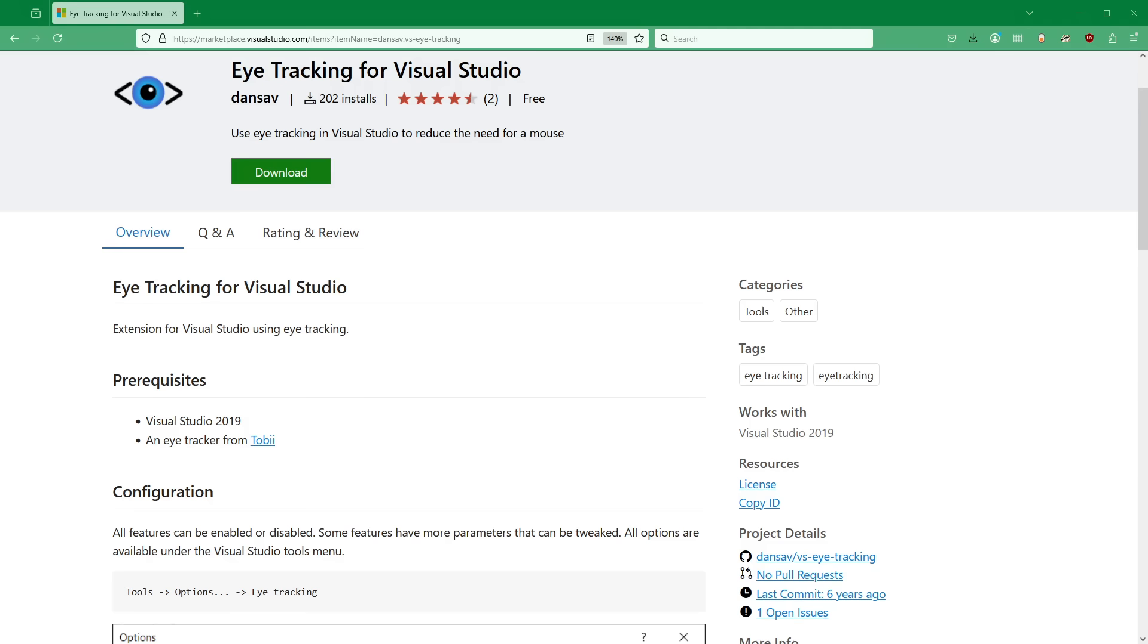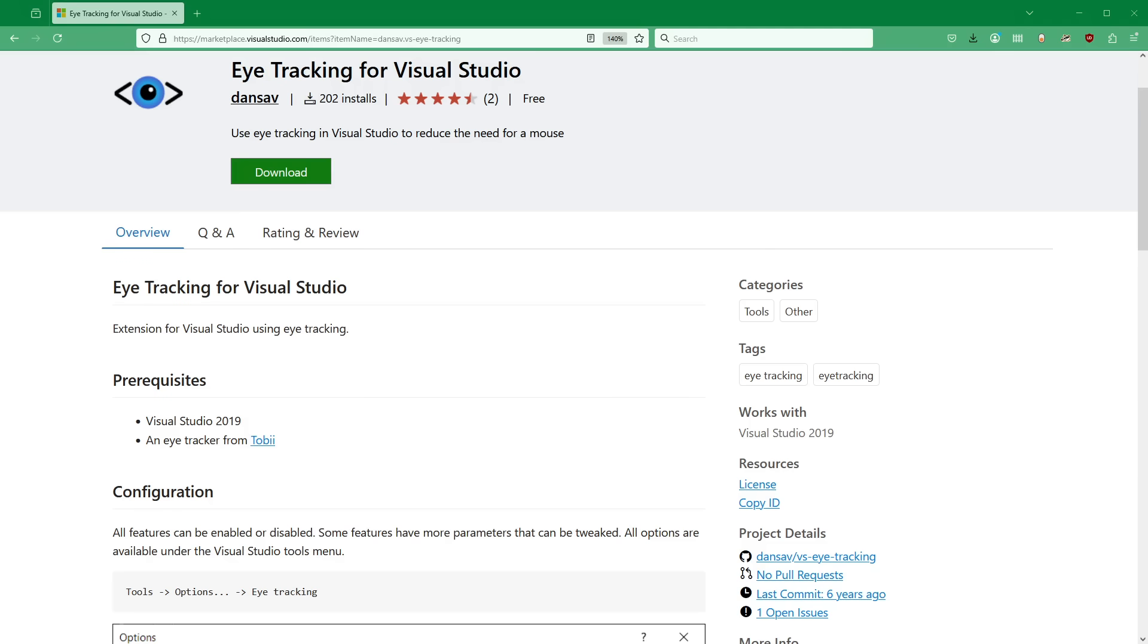But there's room for improvement, so I kept experimenting. One detail we could improve is in how the eye tracker position gets converted to a text position. I don't think it should work exactly like clicking with a mouse.